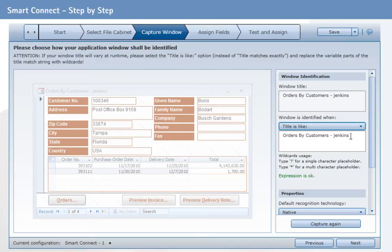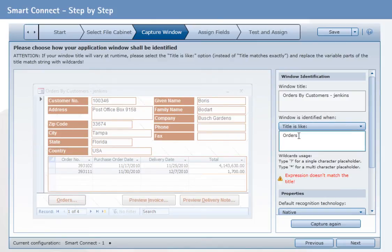If the window title varies, you must indicate which elements may differ through placeholders. This completes the second step.